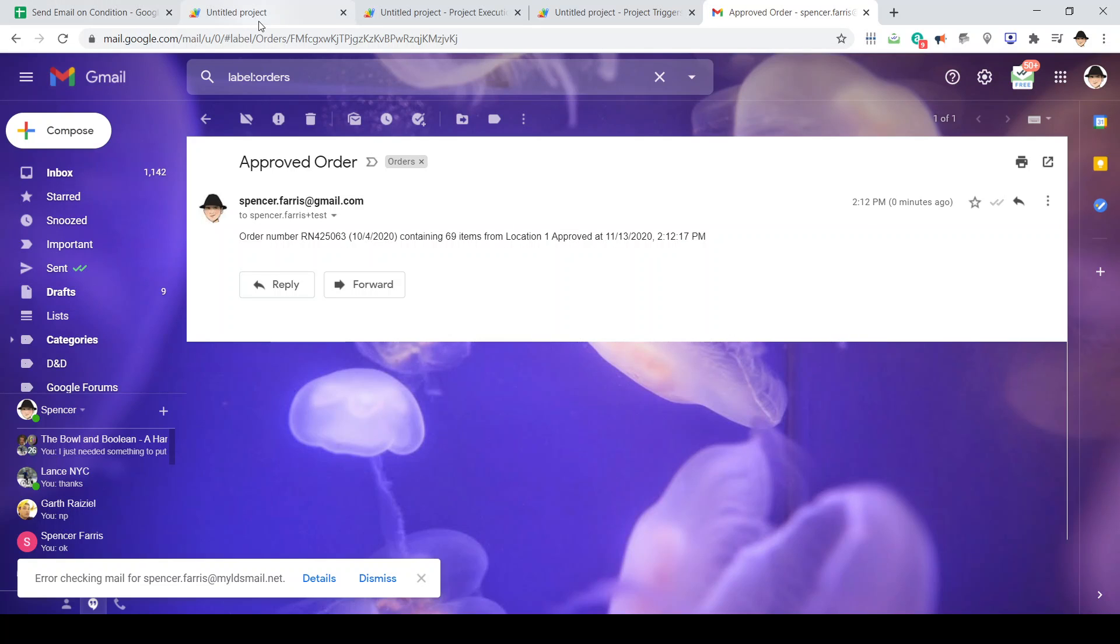So that's how you send an email using a spreadsheet. That's using an edit trigger so that when the condition is met, it sends the email. And it's also using the sheet data itself in that email.